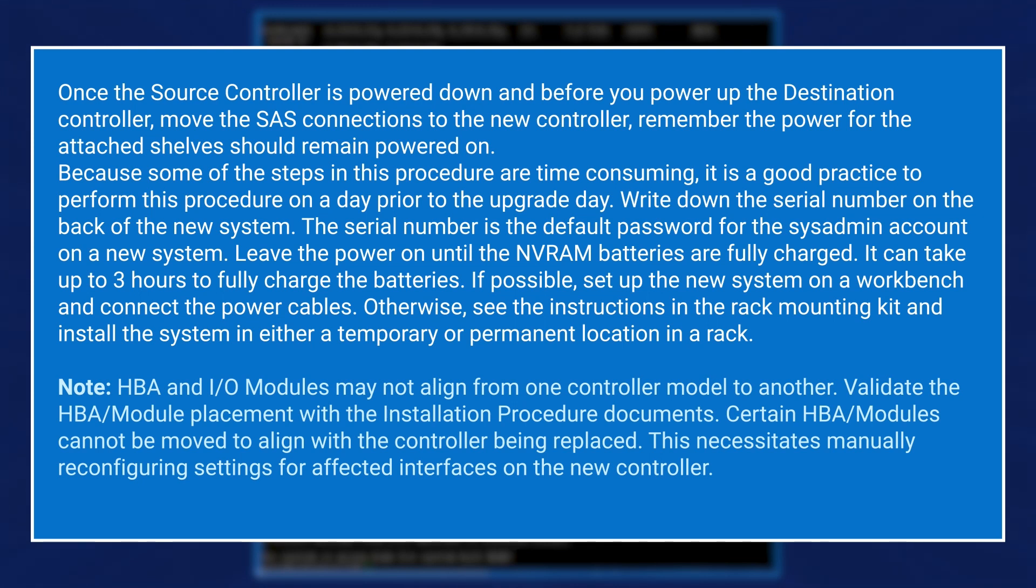Write down the serial number on the back of the new system. The serial number is the default password for the sysadmin account on a new system. Leave the power on until the NVRAM batteries are fully charged. It can take up to 3 hours to fully charge the batteries.